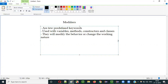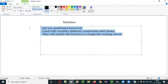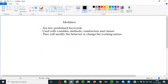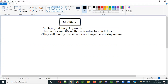So now understand what exactly modifiers are. These statements give an idea: modifiers are few predefined keywords which can be used with variables, methods, constructors and classes. On using these modifiers, the original working and behavior of those variables, methods, constructors and classes is going to get modified. So those are nothing but modifiers.